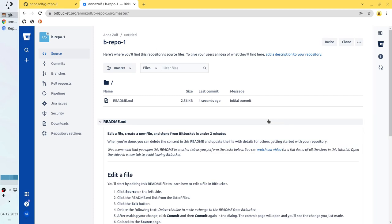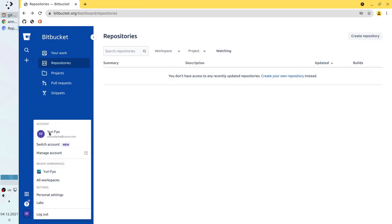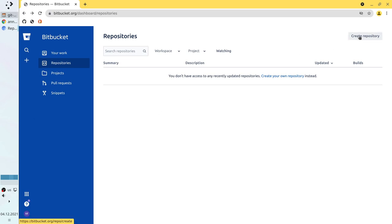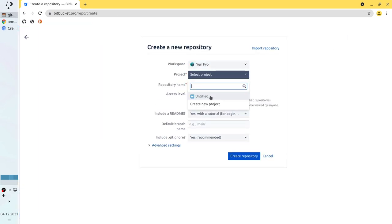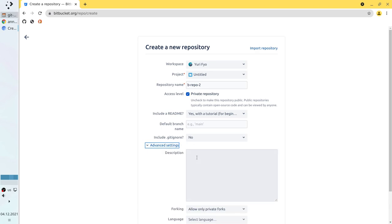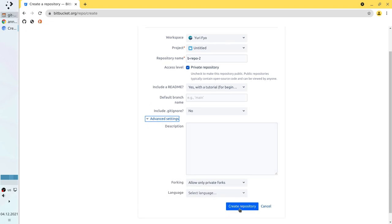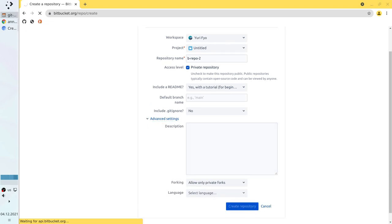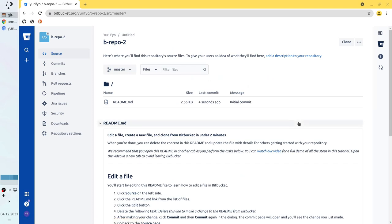Congratulations, we created a Bitbucket repository. Let's create the second Bitbucket repository. I go to another browser — it is another Bitbucket account, uri-fio. I create a repository. Repository name: b-repo2. Private repository. Generate a readme. No gitignore. No description, and everything else left as default. Create repository. The repository is created. Congratulations. Now it is time to create the SSH keys.